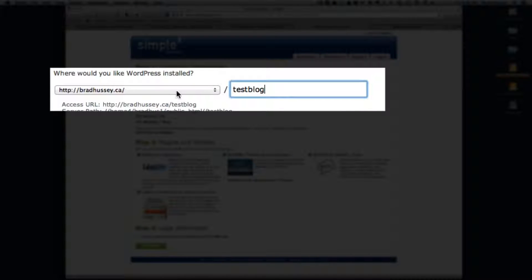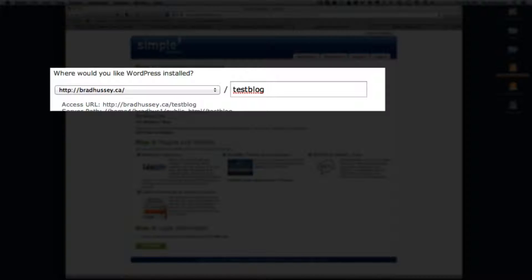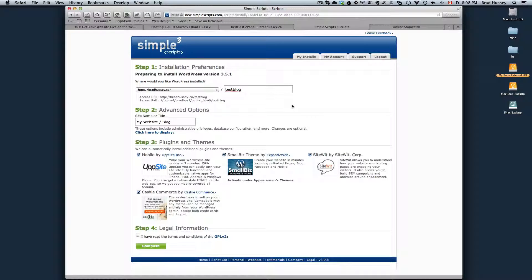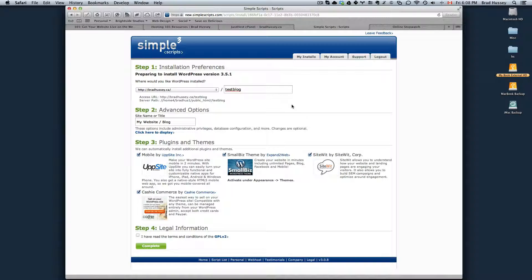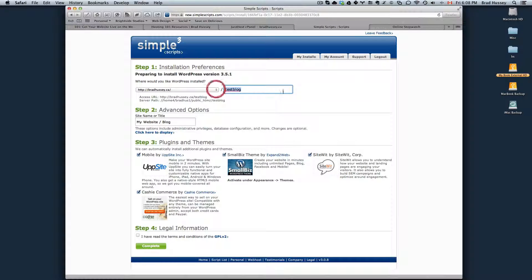I could have left the URL empty and it would have been installed right in the root. So if I would have navigated to bradhussey.ca, WordPress would have been installed right there. And that's probably what you want. But just for the purposes of this tutorial, I'm going to put it under test blog.